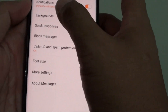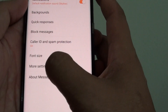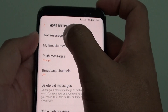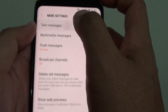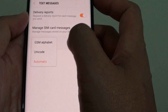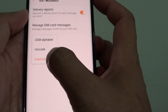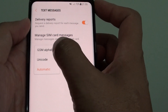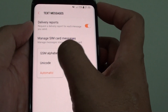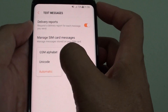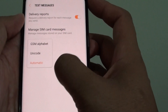In the settings screen, tap on More Settings and tap on Text Messages. Then tap on Input Mode — by default it is set to Automatic, but you can also choose GSM Alphabet or Unicode manually.